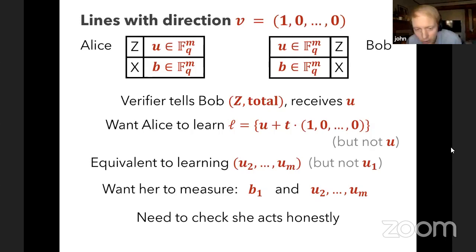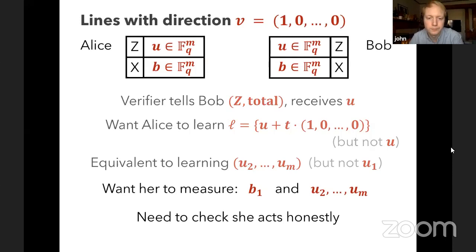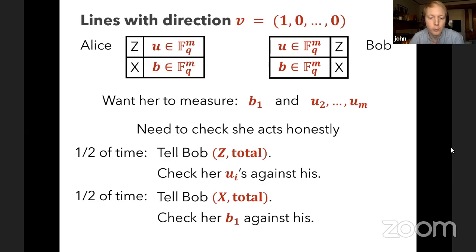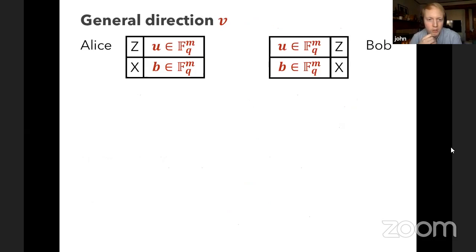To check that Alice acts honestly: half the time, we tell Bob to do a total-Z measurement — he measures the entire string honestly, and we check her u_i values against his. Because he's acting honestly, she must be acting honestly too. The other half of the time, we tell Bob to do a total-X measurement — he reads the entire string b, and we check her b_1 against his. For a general direction D instead of (1,0,...,0), it suffices to have Alice measure the entry b·D, and she still has enough information in the Z dot product table to learn line L without learning point u.